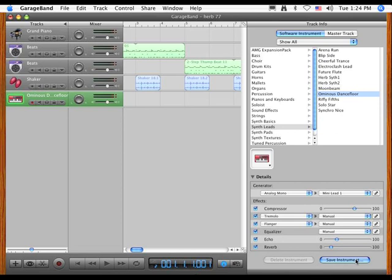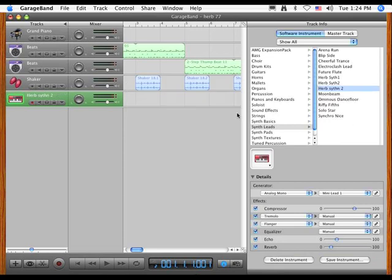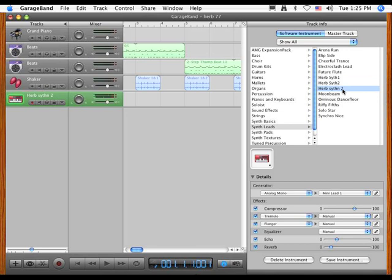So now I've got me a new sound. And what I can do is I can say Save Instrument. And let's call this Herb Synth 2. And now I hear the side. I've got my synth here. So here's some other synths I did.